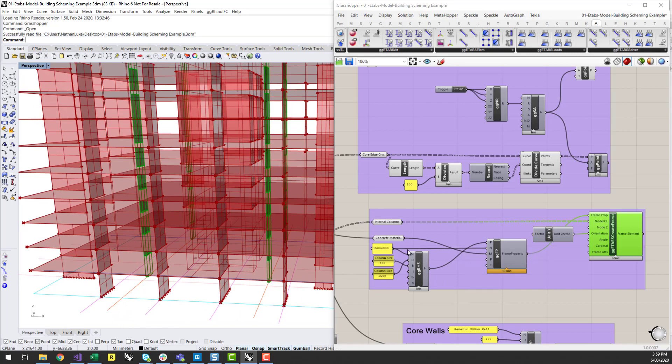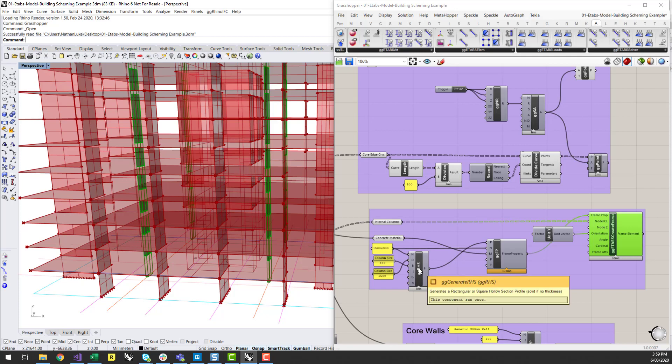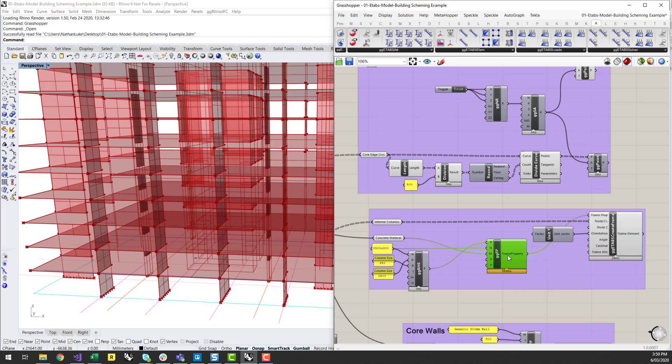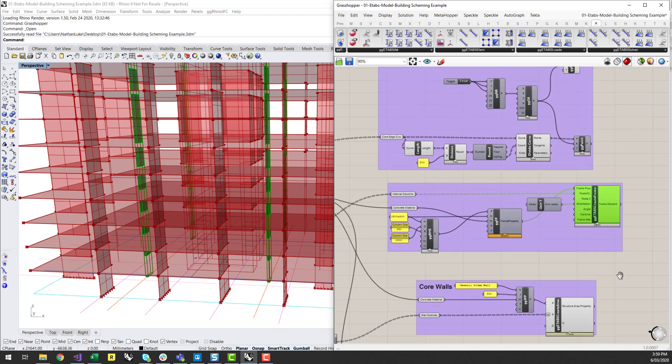So that's a matter of pulling up an RHS profile component, creating the frame property with the material, and then assigning that to a whole bunch of frames.